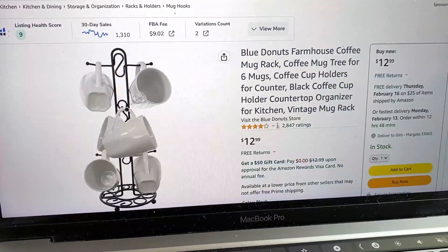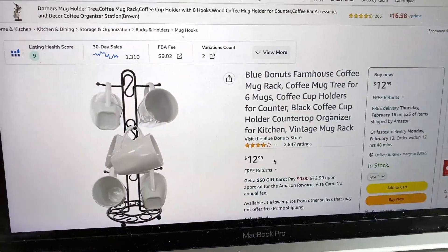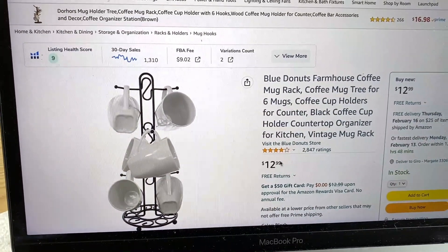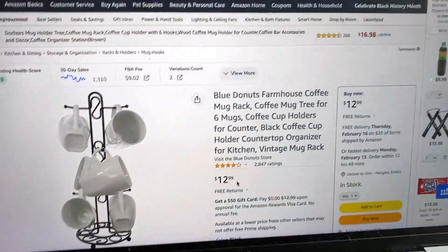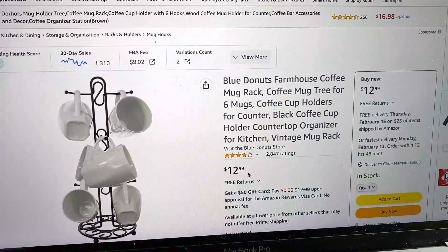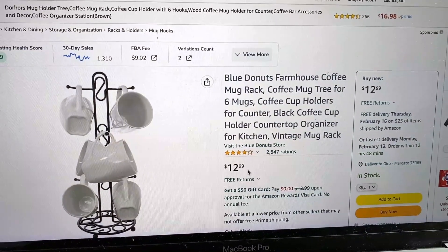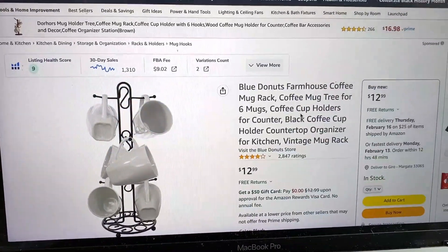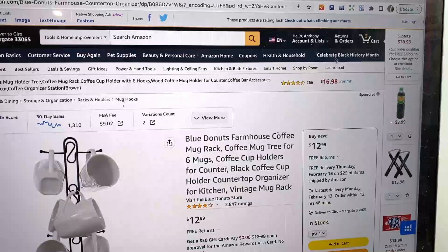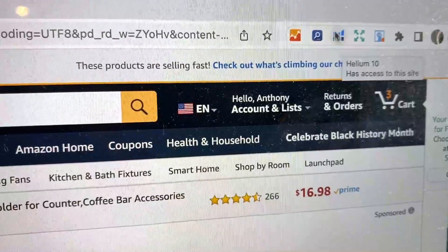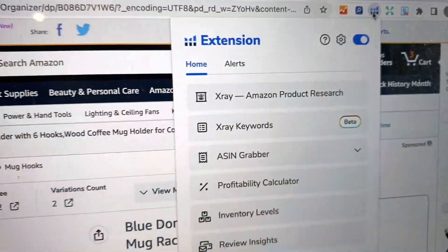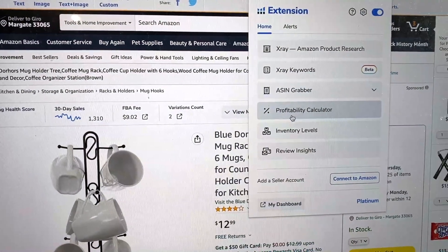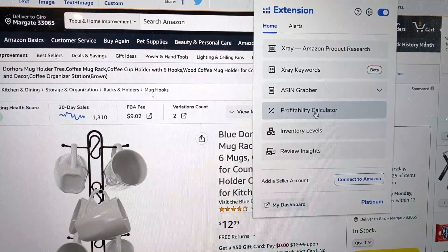This product right here is selling for $12.99 right now. The cool thing about the Helium 10 FBA profitability calculator is it's going to give you a good idea of what the profit margin is going to be, and it's going to automatically pull the data from Amazon and also from the data sets from other listings. So how do you use it? First you need to find the product, and then you're just going to go up here to the extension — the blue extension right here — and click on it. Once you click on it, it's going to populate and you'll get a couple of different options. Scroll down until you see the one called profitability calculator and click on that button.